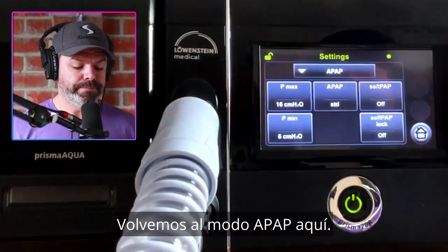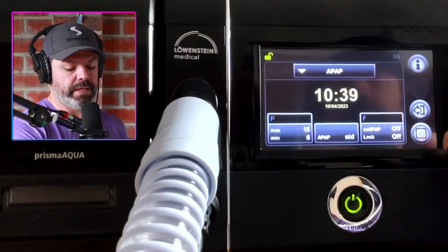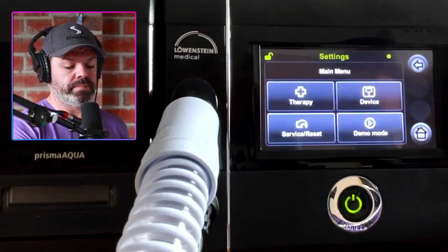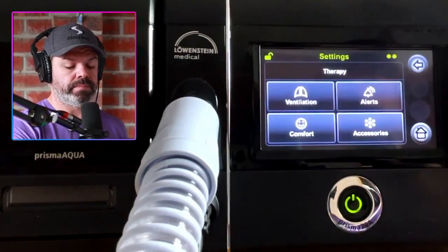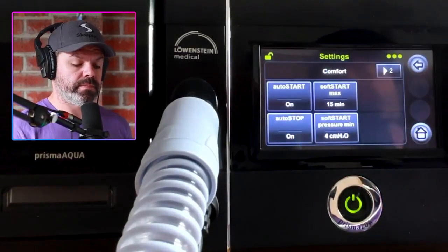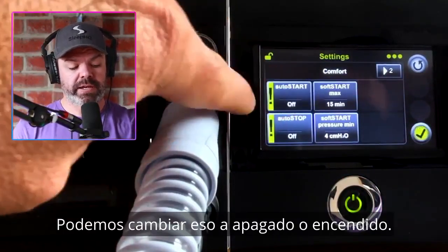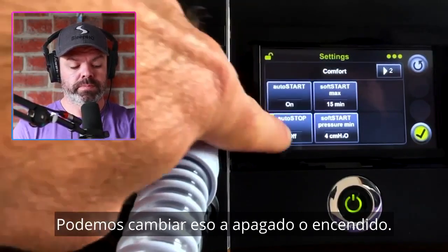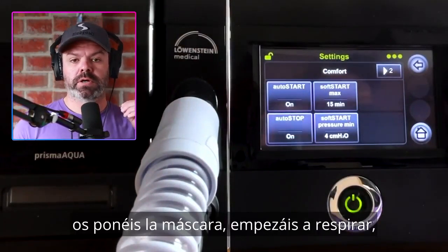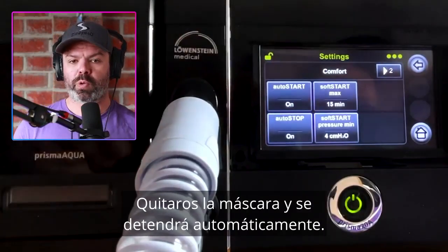Now we'll go to home, then click the icon down here, click therapy, and click comfort. On the left we have auto start on/off — we can change that. Auto start on means you put your mask on, start breathing, and the machine will start automatically. Conversely, take your mask off and it will automatically stop.